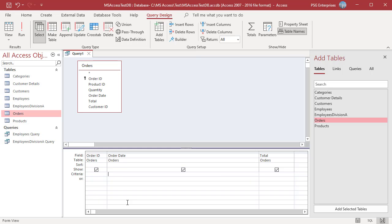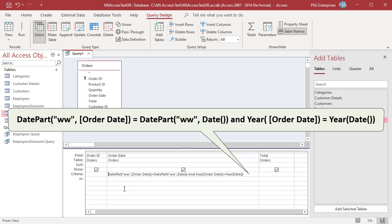To return orders that were placed in the current week, use the DatePart, Date, and Year functions. A week starts on Sunday and ends on Saturday. Enter this expression. The function compares the week of the order date and the week of the current date using the DatePart function, then compares the year of the order date and the year of the current date using the Year function. Only if both return true is that order included in the results. The query returns orders placed in the current week, 24th October to 30th October.